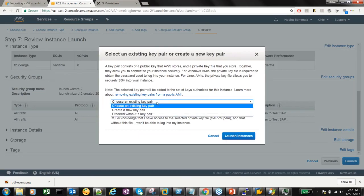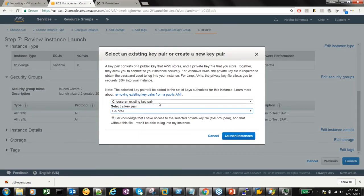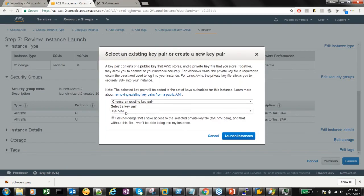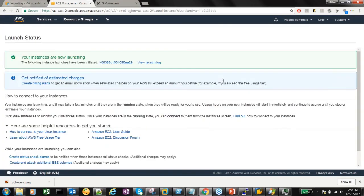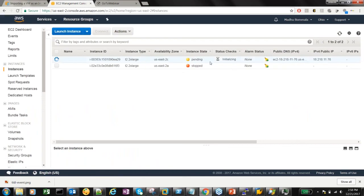For the key pair, you can use an existing key pair or create a new one. Remember: once you create the key pair, it's downloaded to your computer and is no longer available in the cloud. If you lose the key, you cannot access the system — there's no way to create a duplicate key. I have a key stored safely on my machine, so I'm going to use the same key. The instance is now launched. It's spinning up — give it a few minutes to complete.